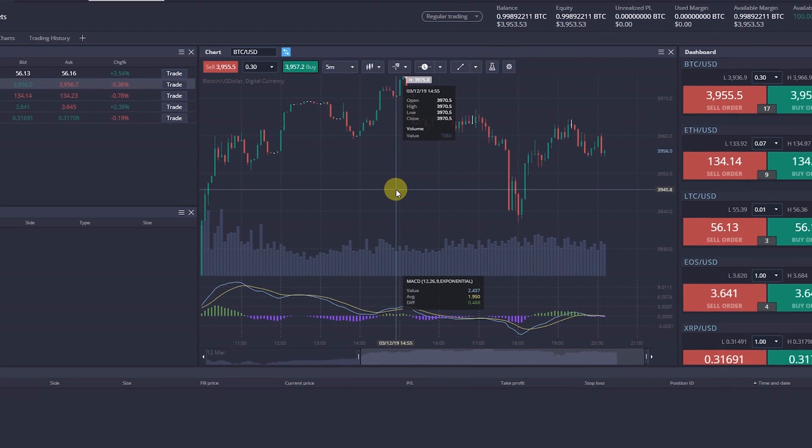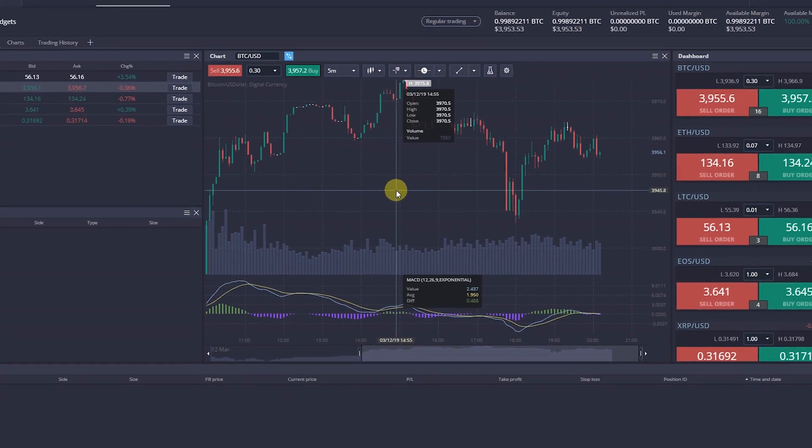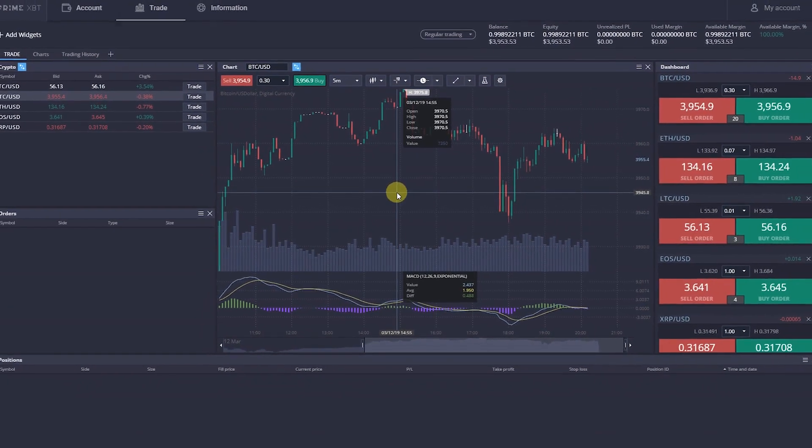You can set Stop Loss and Take Profit both during the opening of a new position and by modifying the existing position later.